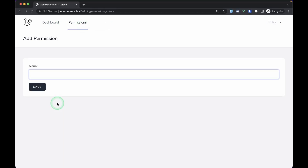In this video we've seen how to apply permissions to our CRUD modules using Spatie Permission, Inertia.js, and route middleware. In the next video we'll be making the CRUD module for categories and applying roles and permissions there as well. That's it for this video — thank you for watching, have a great day, bye!